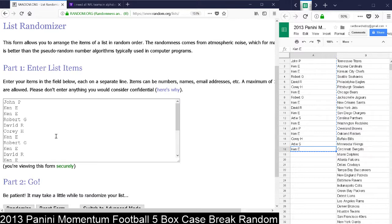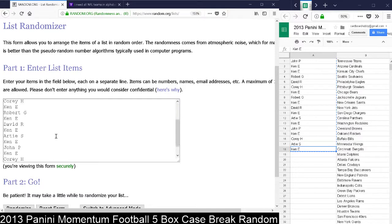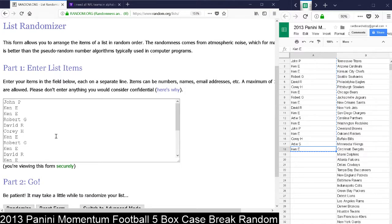If you bought one spot, your name's in here twice. Two spots, your name's in here four times. Three spots, your name's in here six times, since each spot got two random teams.